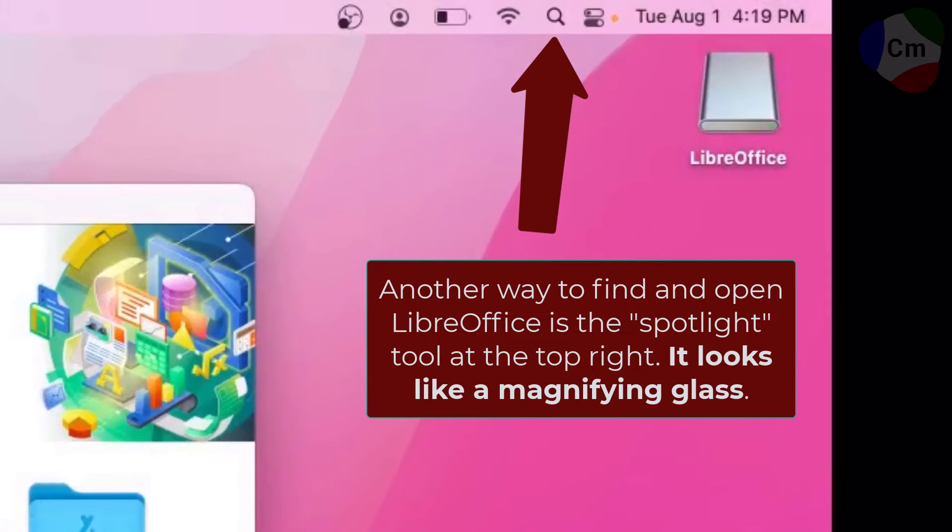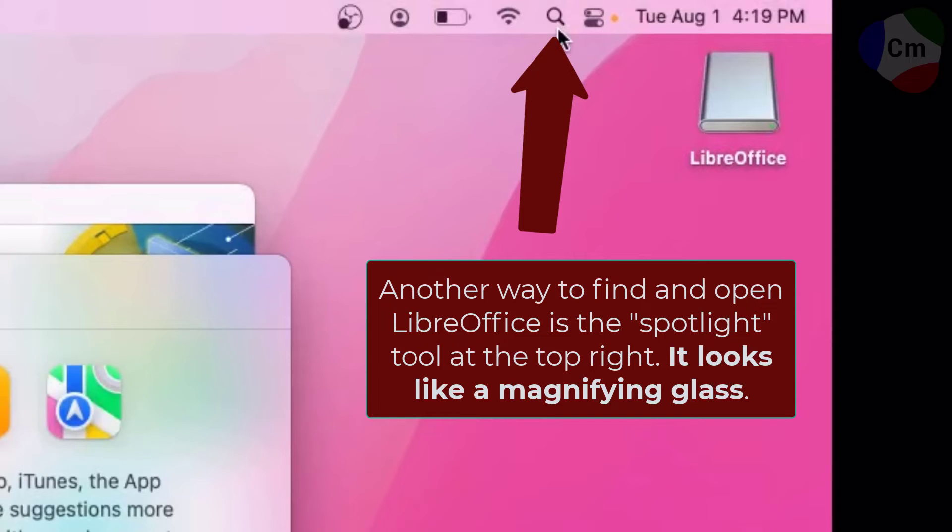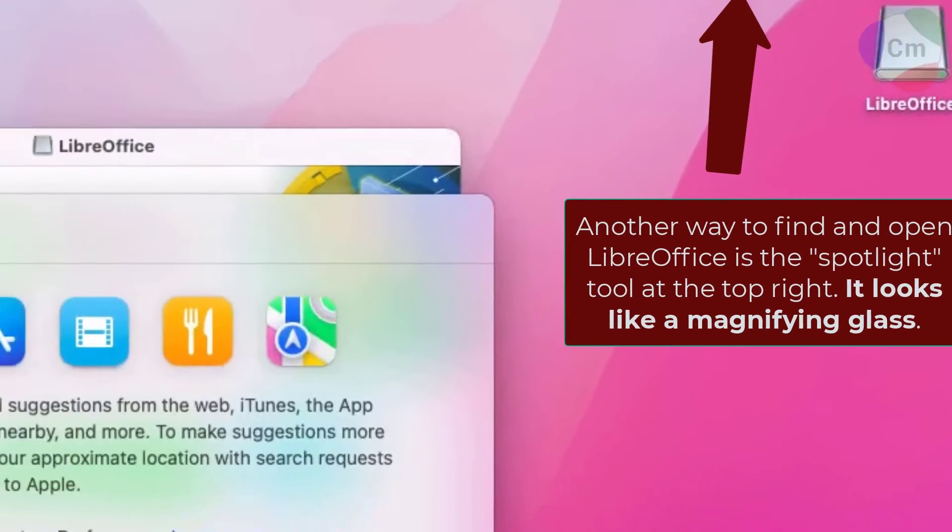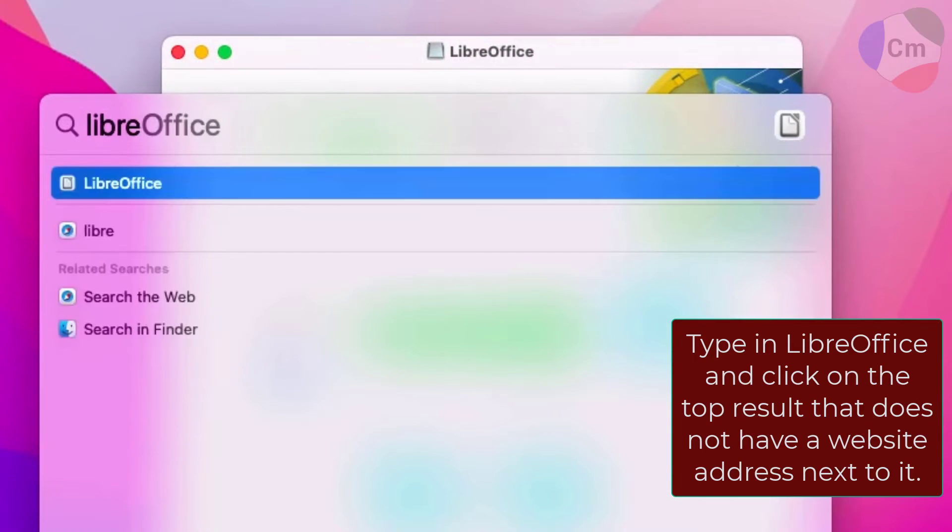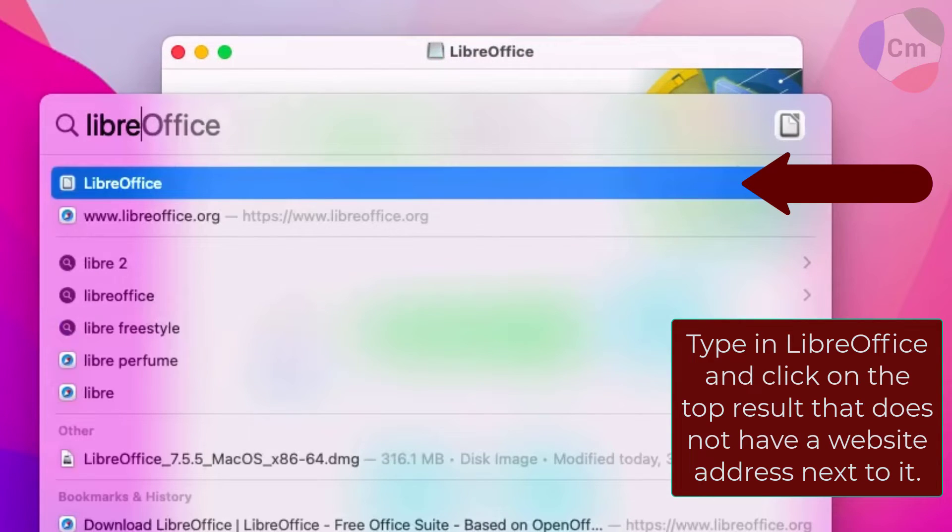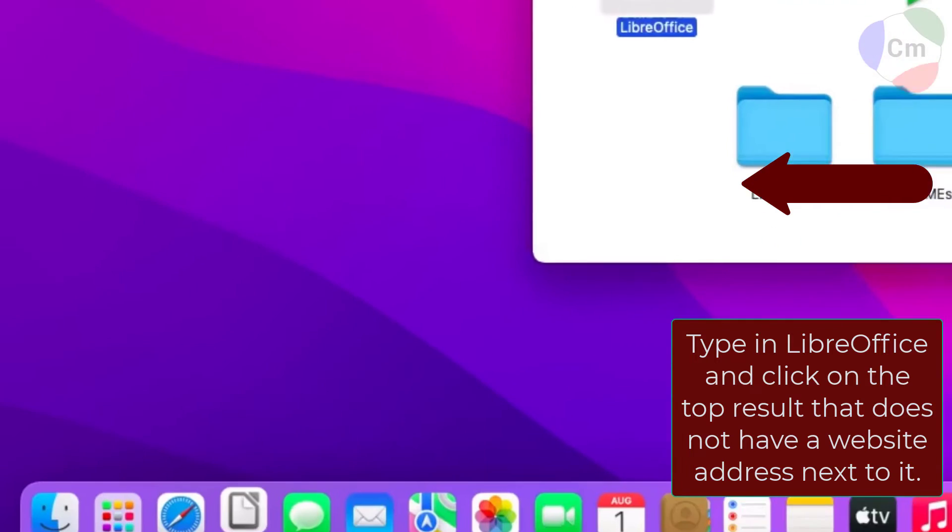You can also access LibreOffice by going to the search bar and typing it in here, allowing you to click on it and open it up.